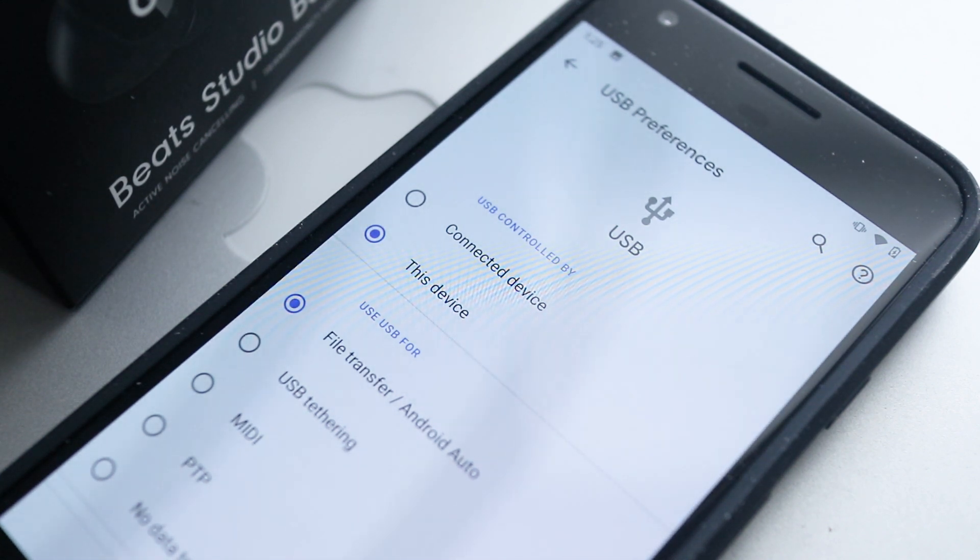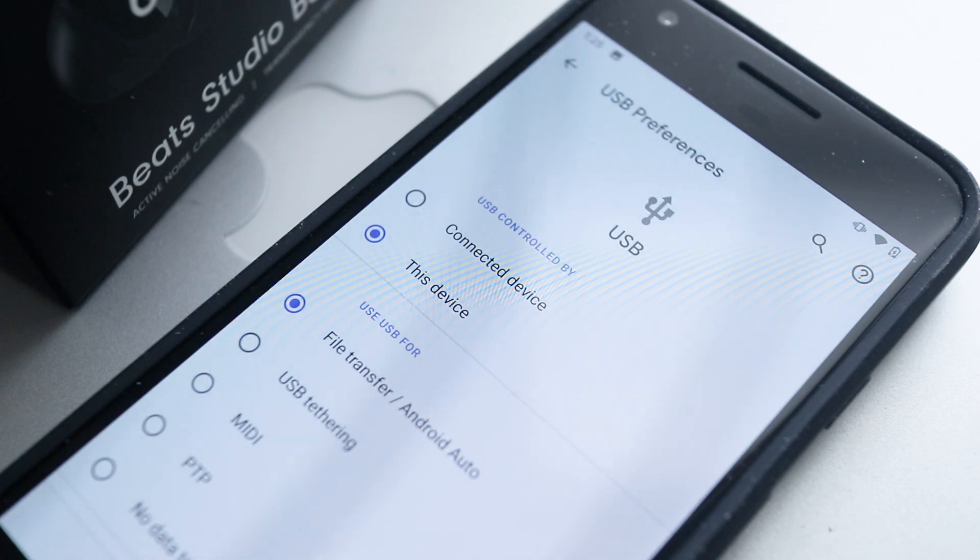And just so you know, if your phone isn't plugged into your computer you will not be able to find the USB settings.